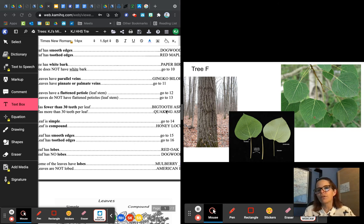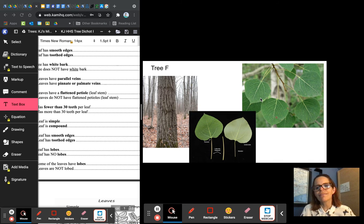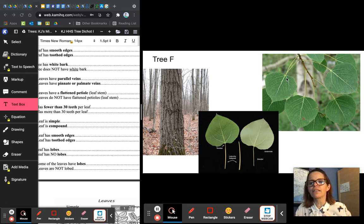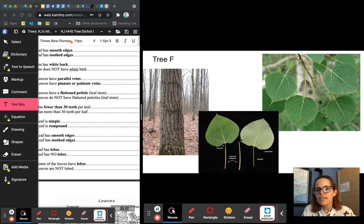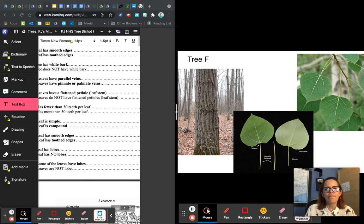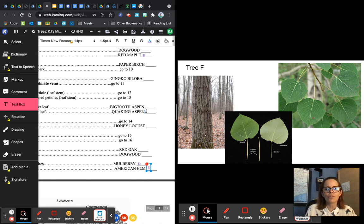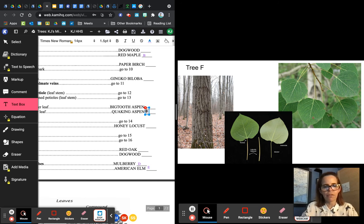Twelve says fewer than 30 teeth per leaf or more than 30 teeth per leaf. These little zigzags are the teeth. I don't even know if I could count that high — trying to count all these little teeth — that is way more than 30 teeth per leaf. So it has way more than 30 teeth per leaf, which means this is a quaking aspen — tree F.